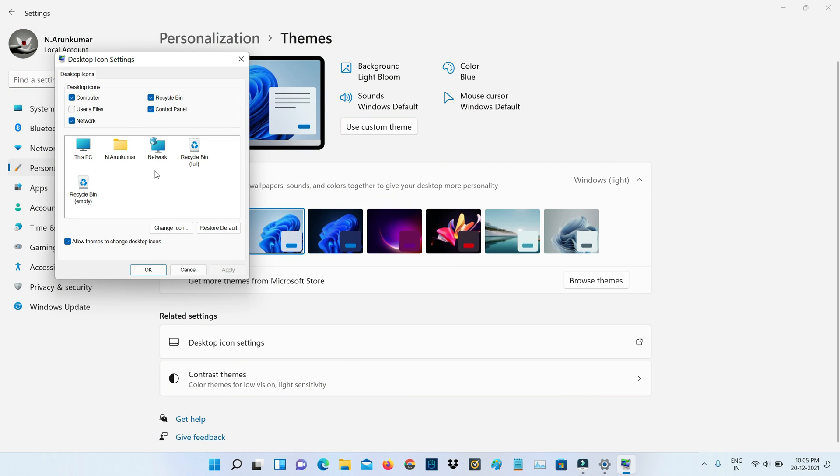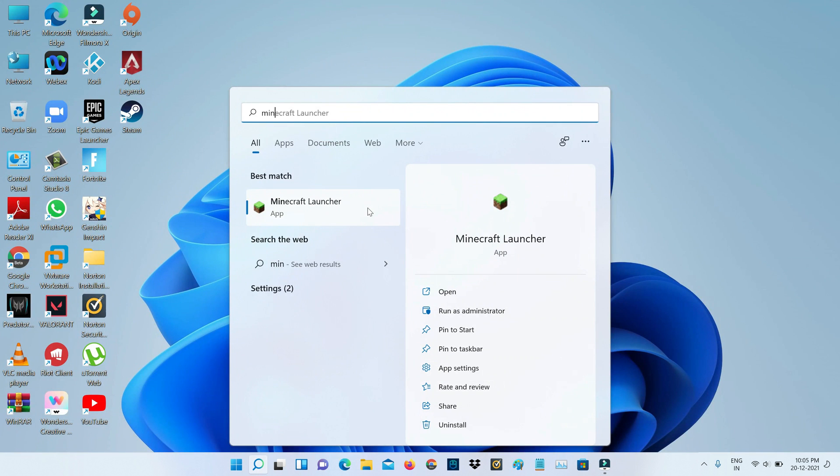And it shows one pop-up window, so you can choose your desktop icons. And this is method one. So next method.